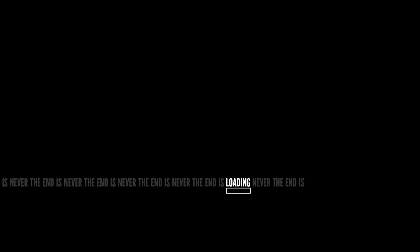Okay, ready? Begin game. This is the story of a man named Stanley.